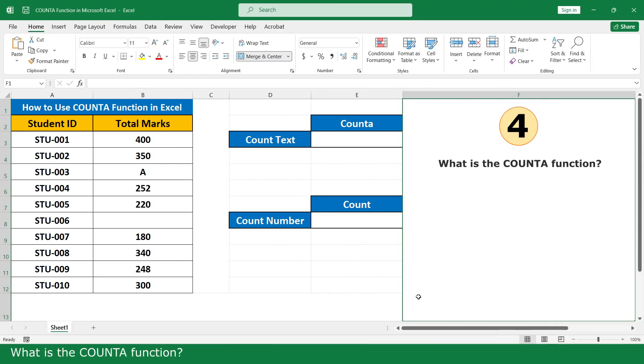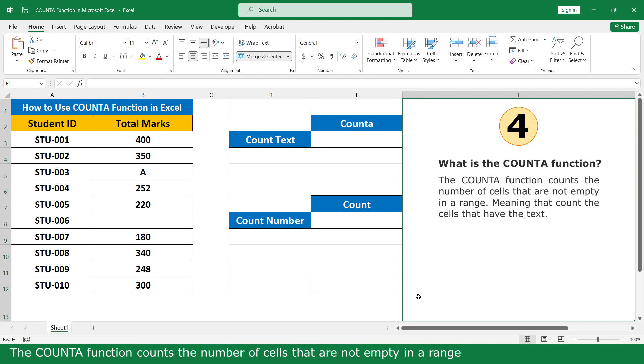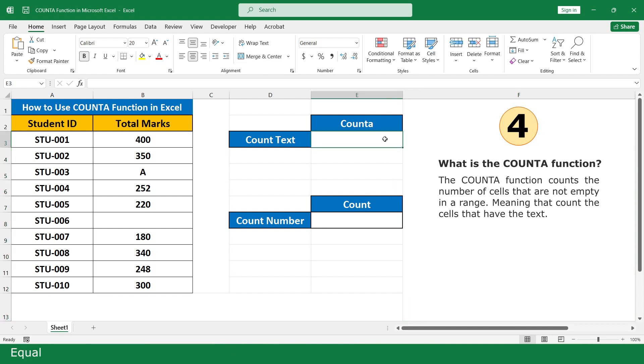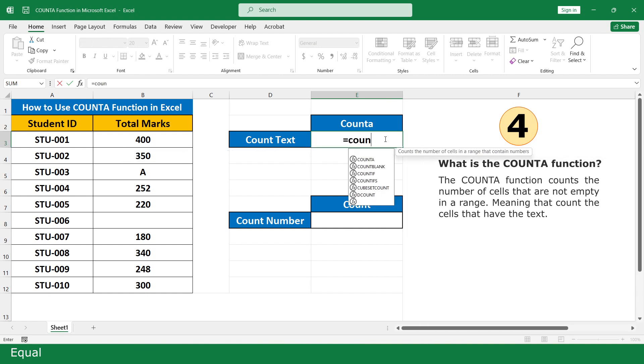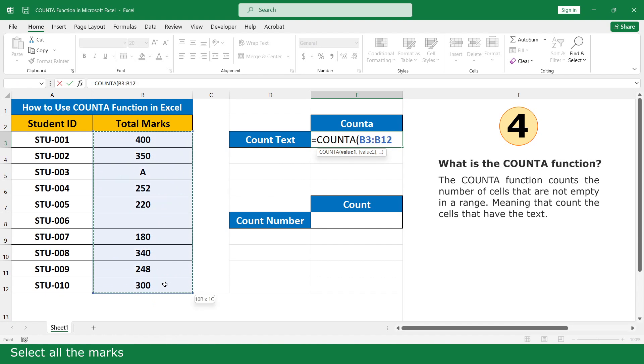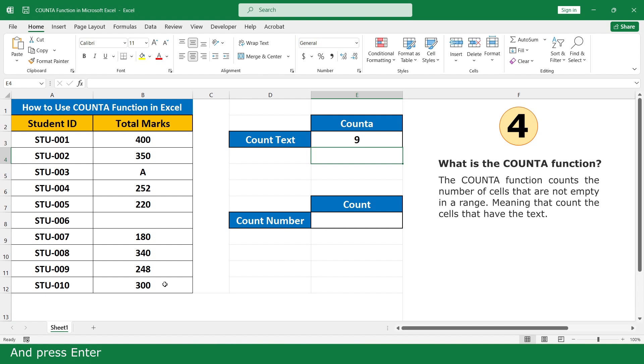What is the COUNTA function? The COUNTA function counts the number of cells that are not empty in the range, meaning it counts the cells that have any type of data. Click on the COUNTA function, select all the marks, close parenthesis, then press Enter. So the result is 9.